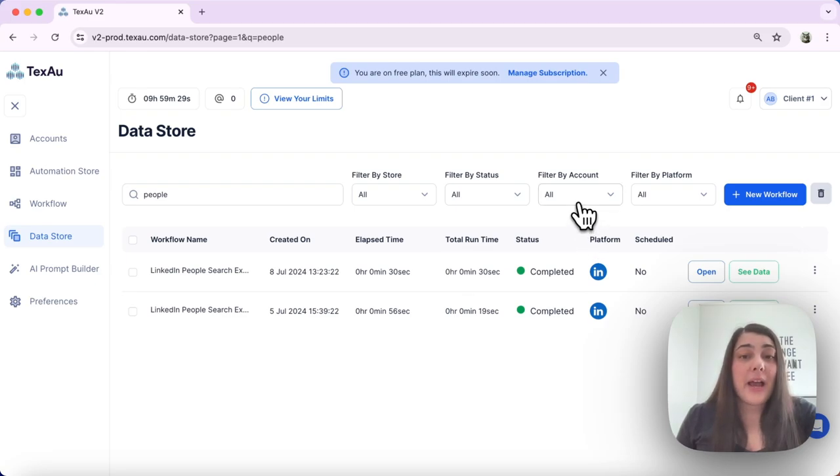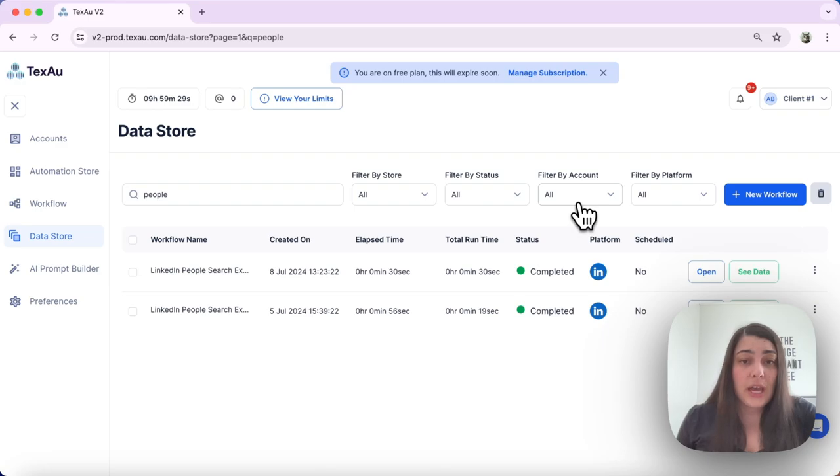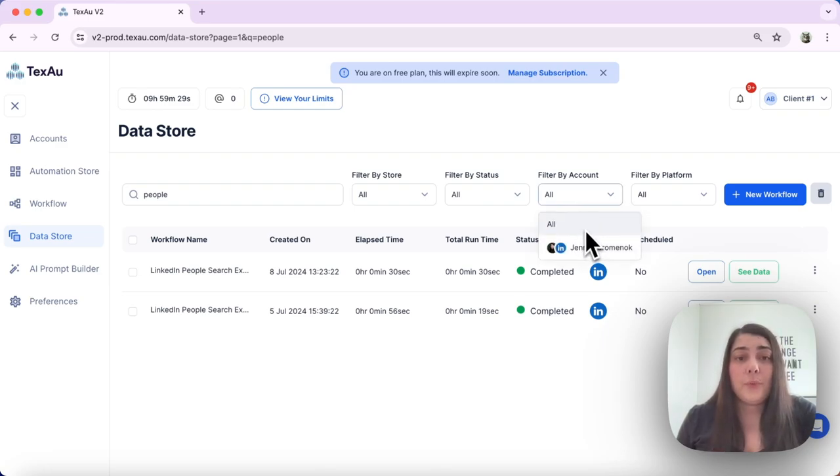Next we can filter by account. You can narrow down your results by selecting the social account associated with the automation or workflow.